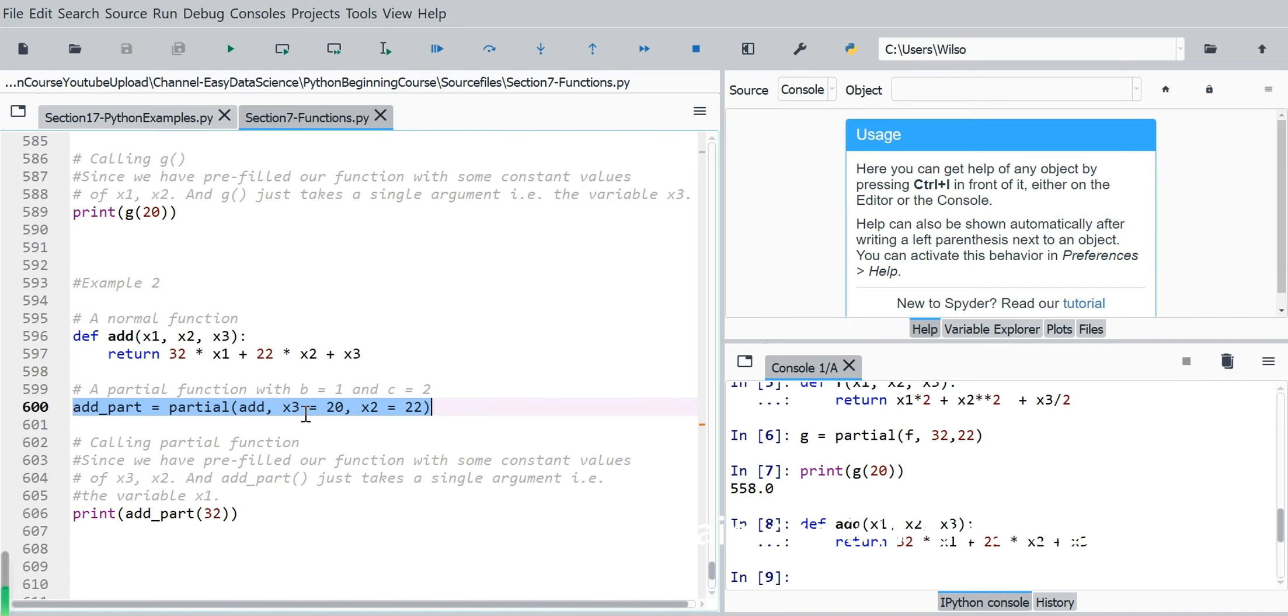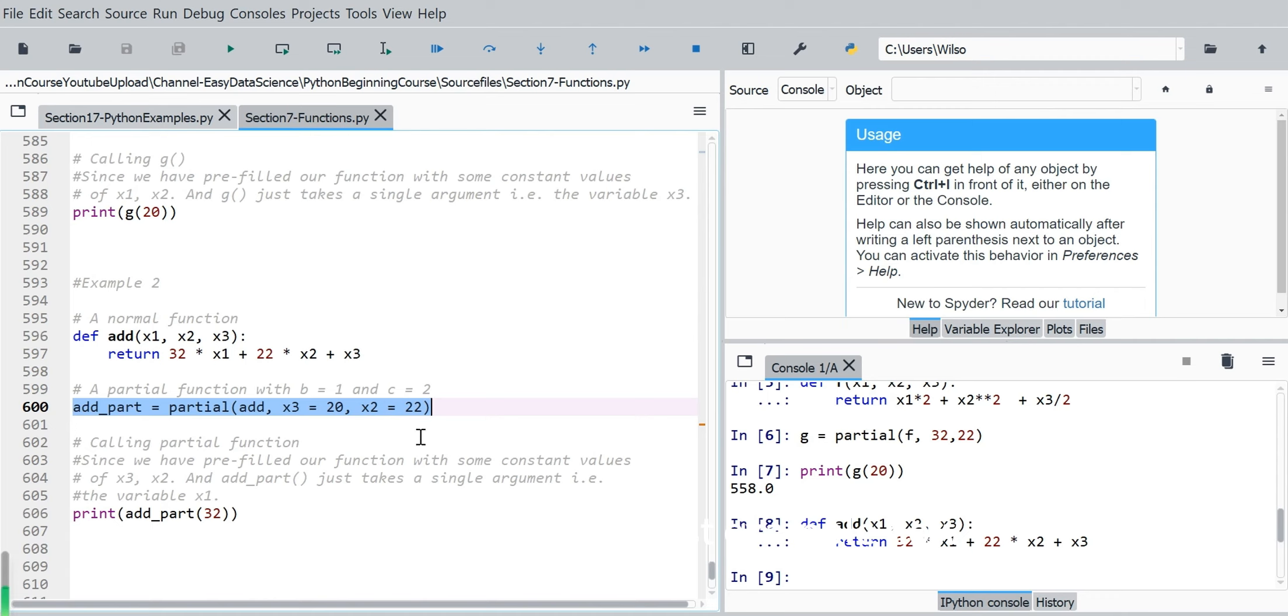So x3 is 20, x2 is 22. So this we do not need to only use the positional arguments like in the first example now.